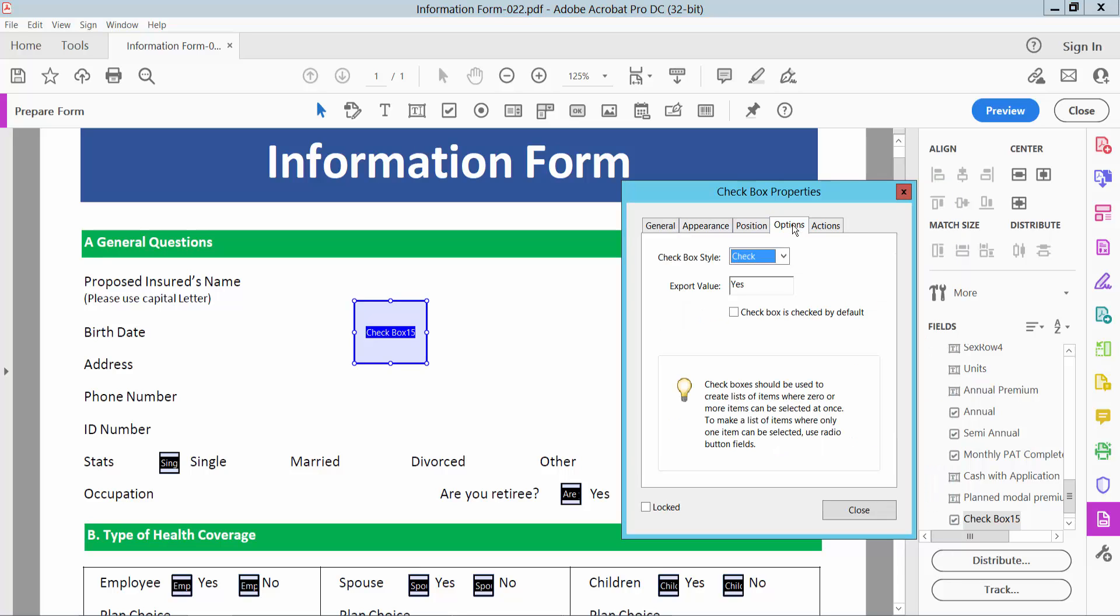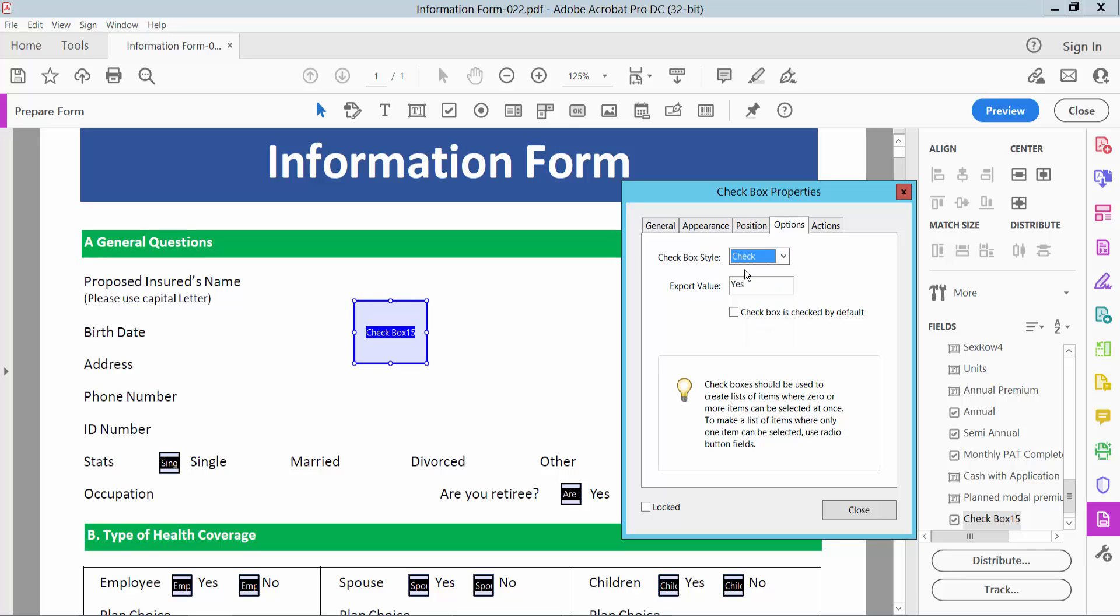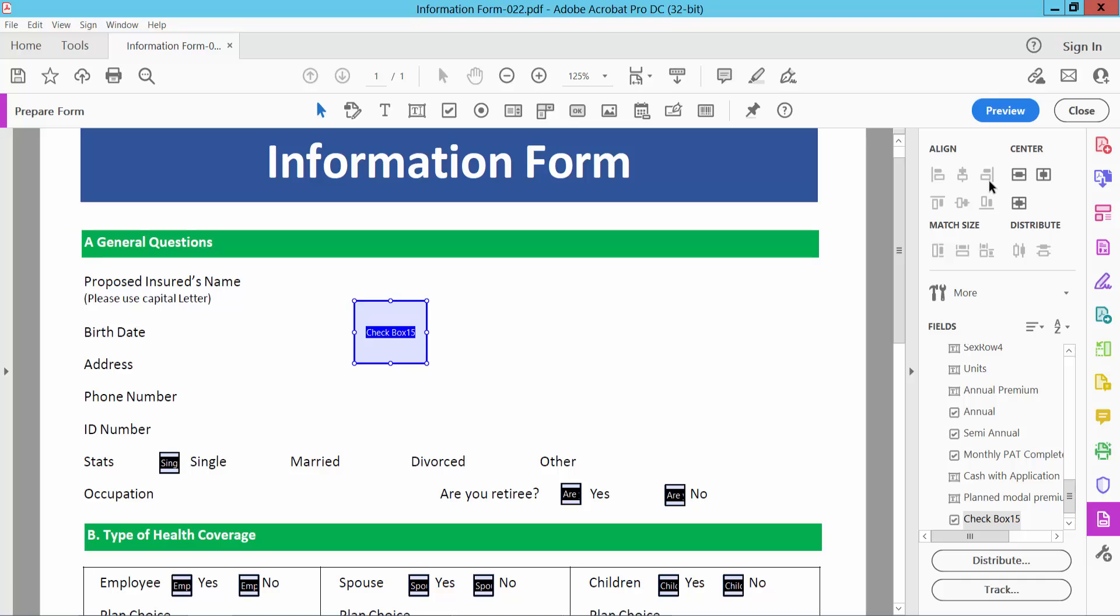Now select option. Here you can change circle, cross, diamond, also check and close.